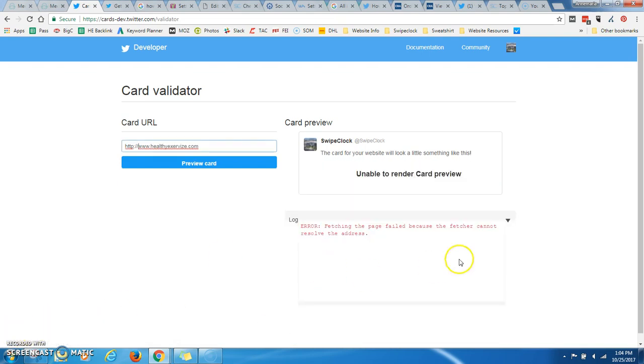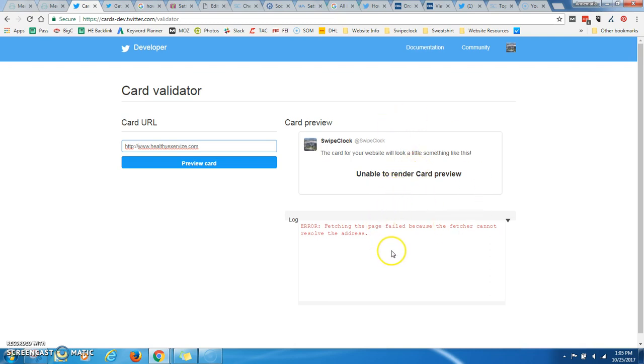If you get this message, then this means that you haven't installed your Twitter card right. And I'd go back through this tutorial and make sure you didn't skip any steps. Or it means that you don't have it installed at all. Either it's installed incorrectly or it's not installed.